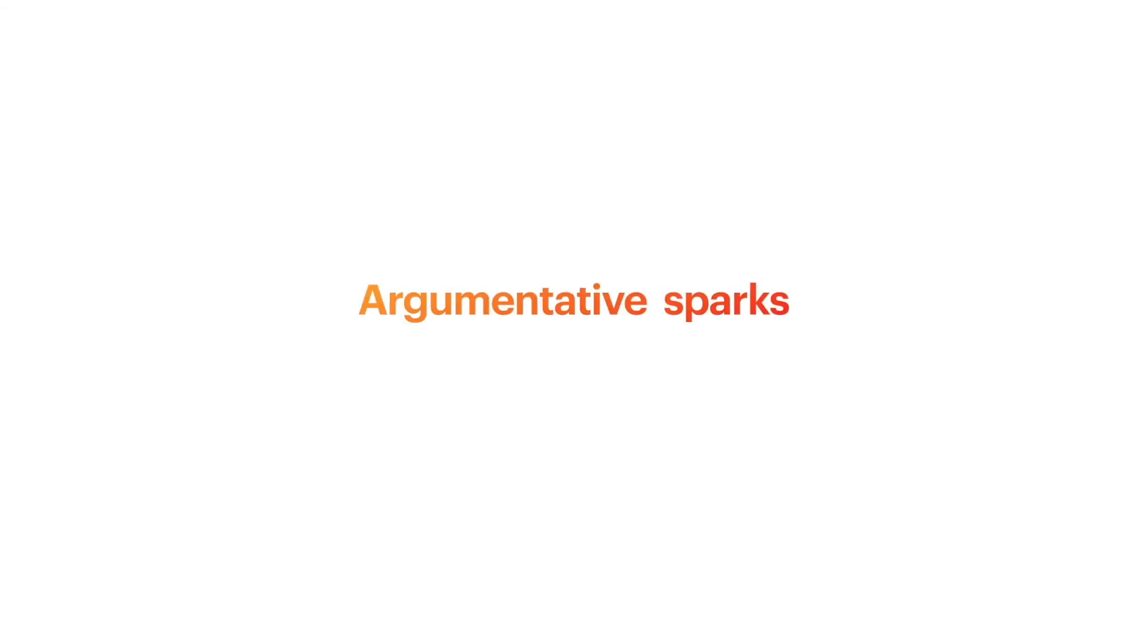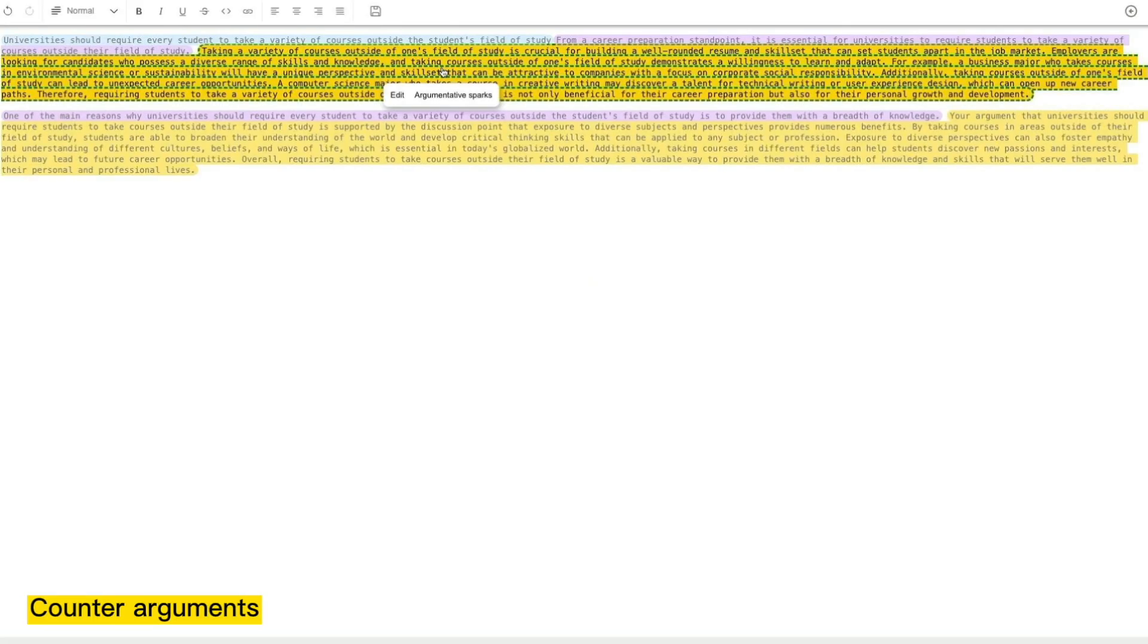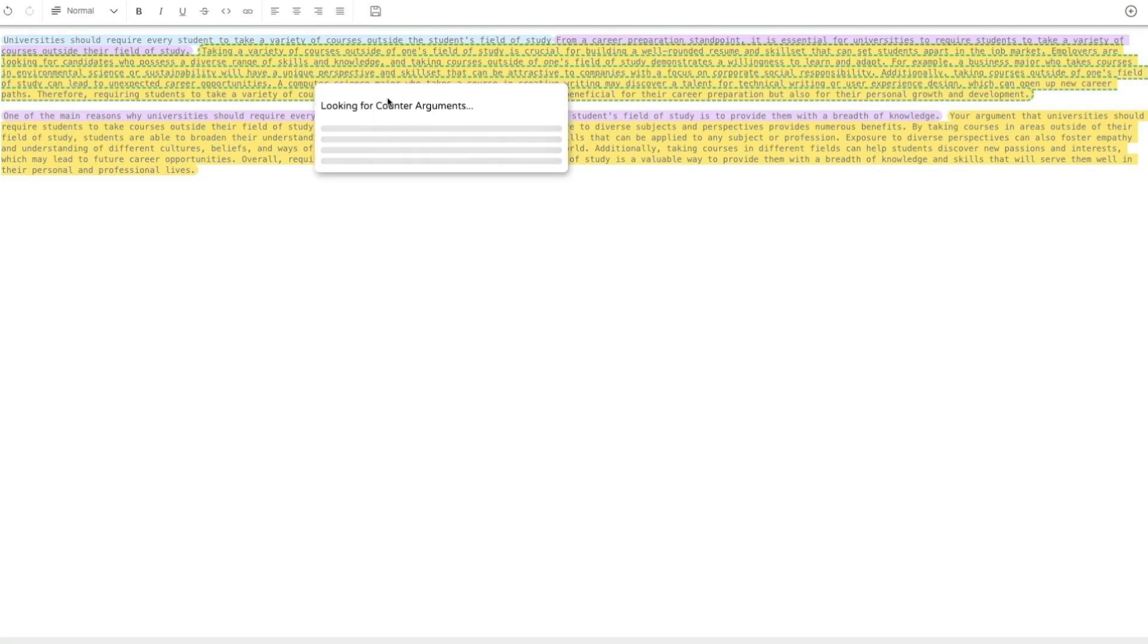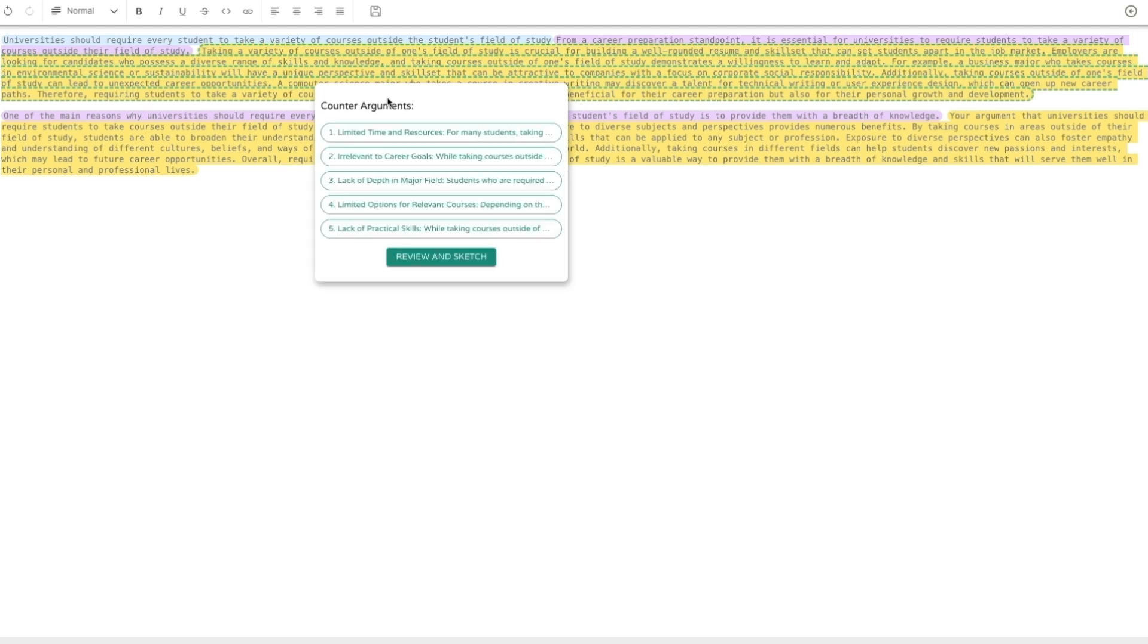Moreover, Vizar can suggest argumentative sparks for the write-ups. For example, to see potential counter-arguments against a write-up, writers can click on a discussion point and select counter-argument under the argumentative sparks menu. Vizar will then display potential counter-argument points for the selected content.